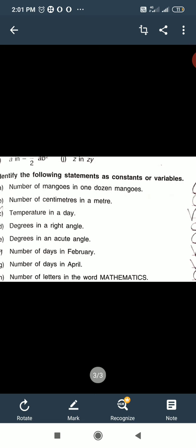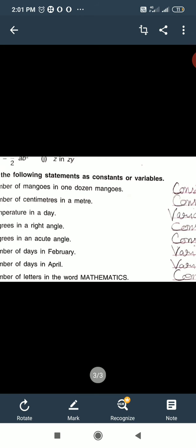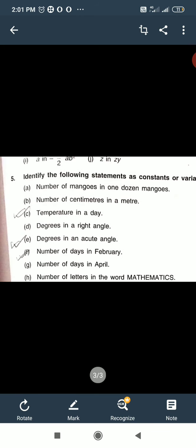Number of centimeters in a meter — one meter has 100 centimeters. This is also constant. Temperature in a day — temperature keeps changing, sometimes more, sometimes less. So temperature in a day is variable.